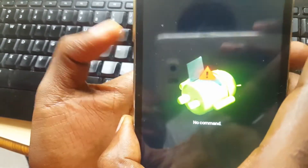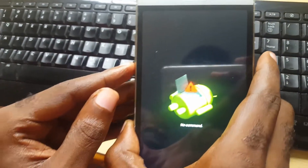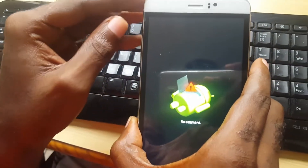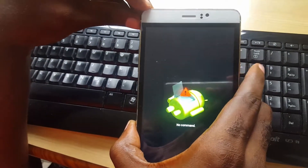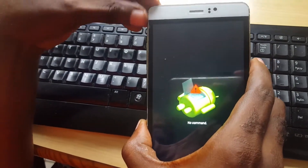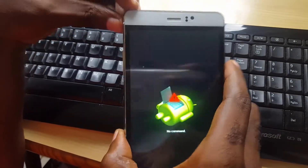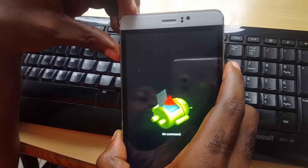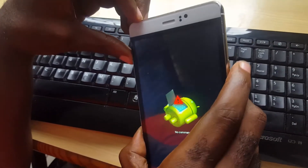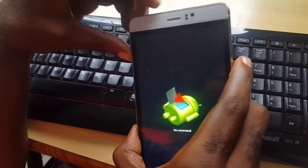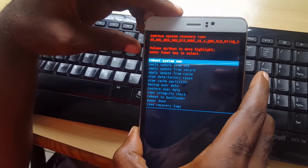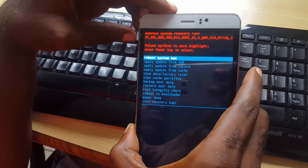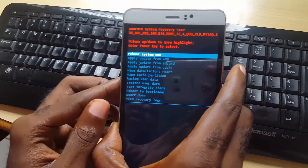It's volume up to scroll through and volume down to select. As you can see, you're now seeing 'no command.' Most people are gonna have issues on this particular screen. In order to bypass it on the JRK M8, you hold power and volume up, press it once, and it will bring you to this menu right here.